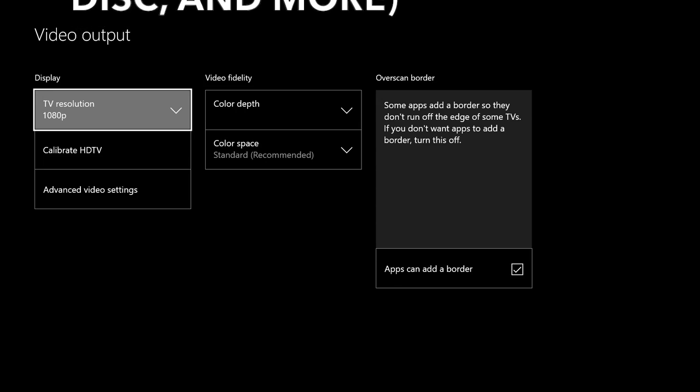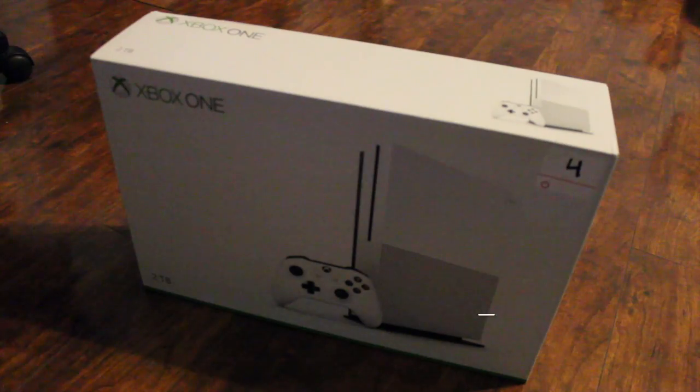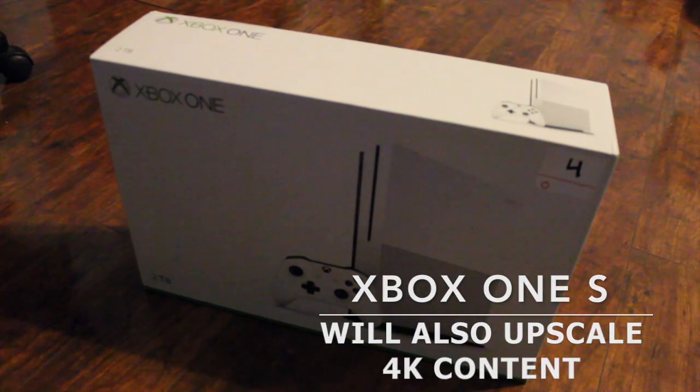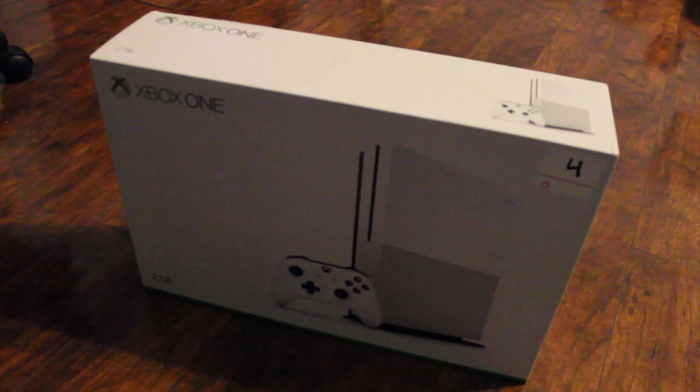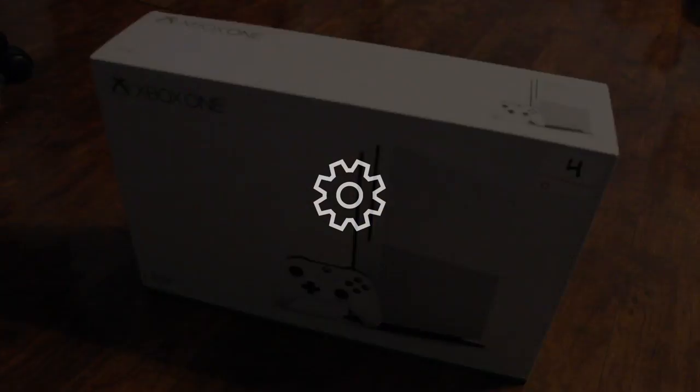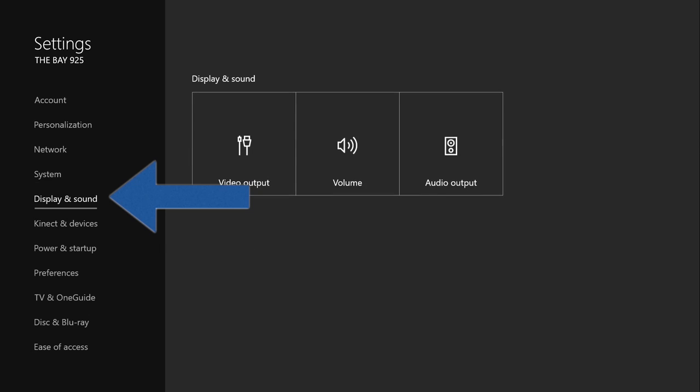Xbox One S will upscale everything to 4K, so all content, gaming, videos, and everything will be upscaled. First thing you want to do is Step 1: go to Display and Sound to see if your TV is 4K.